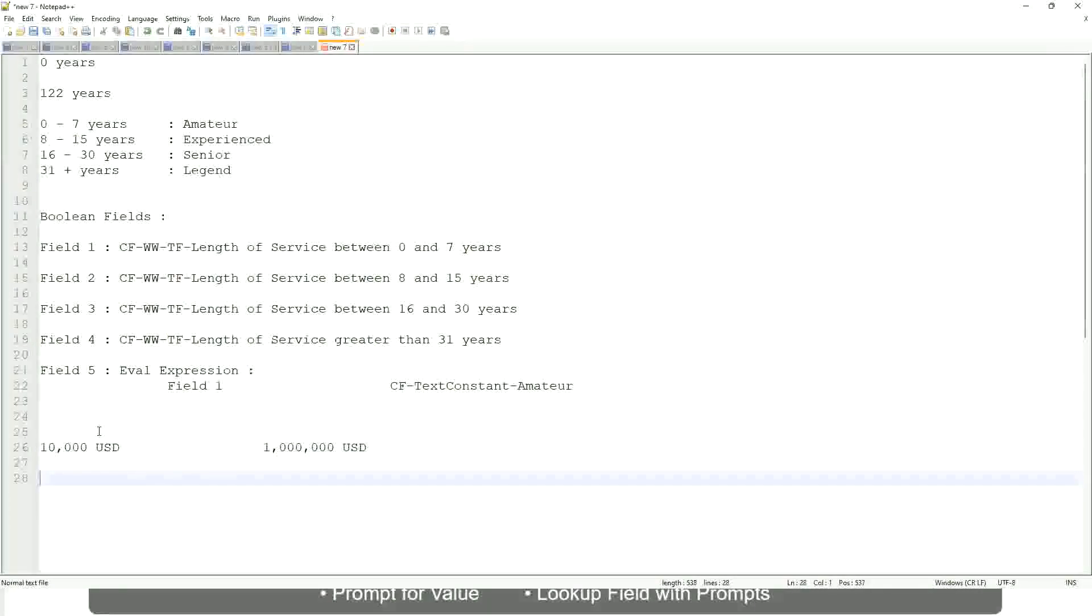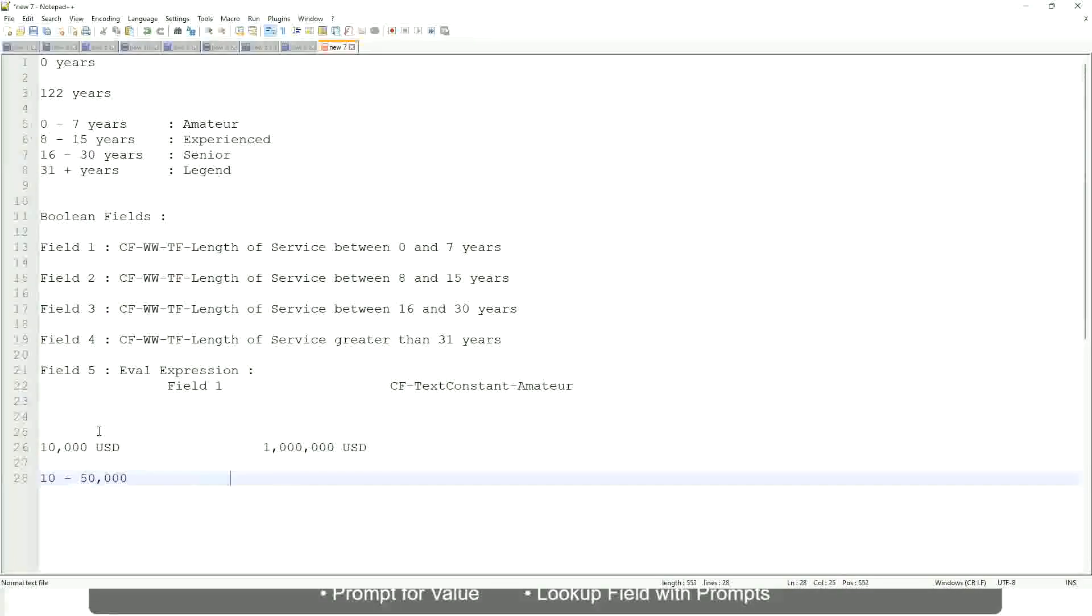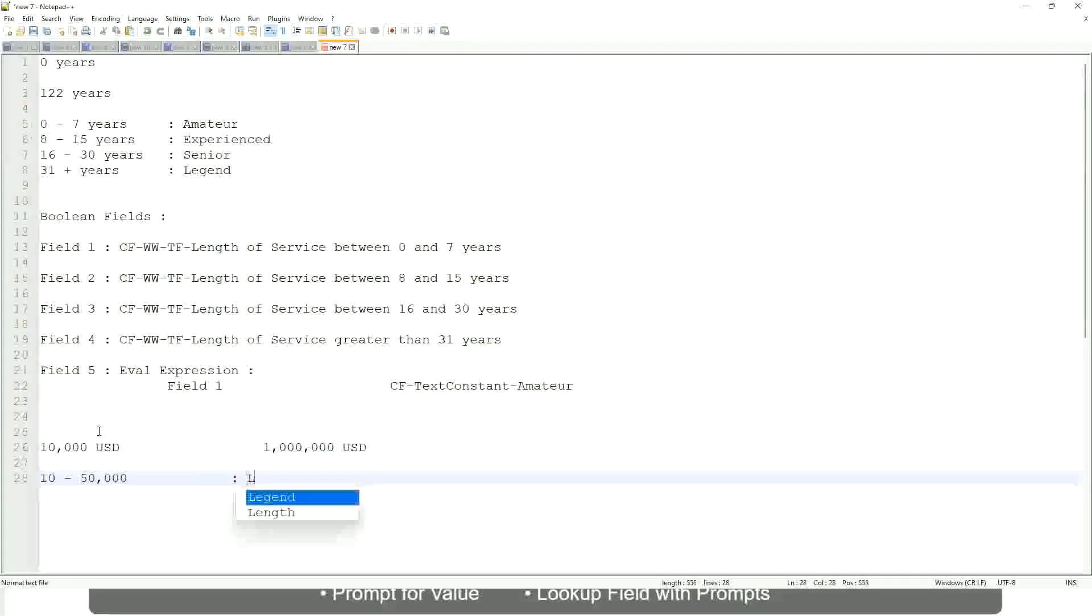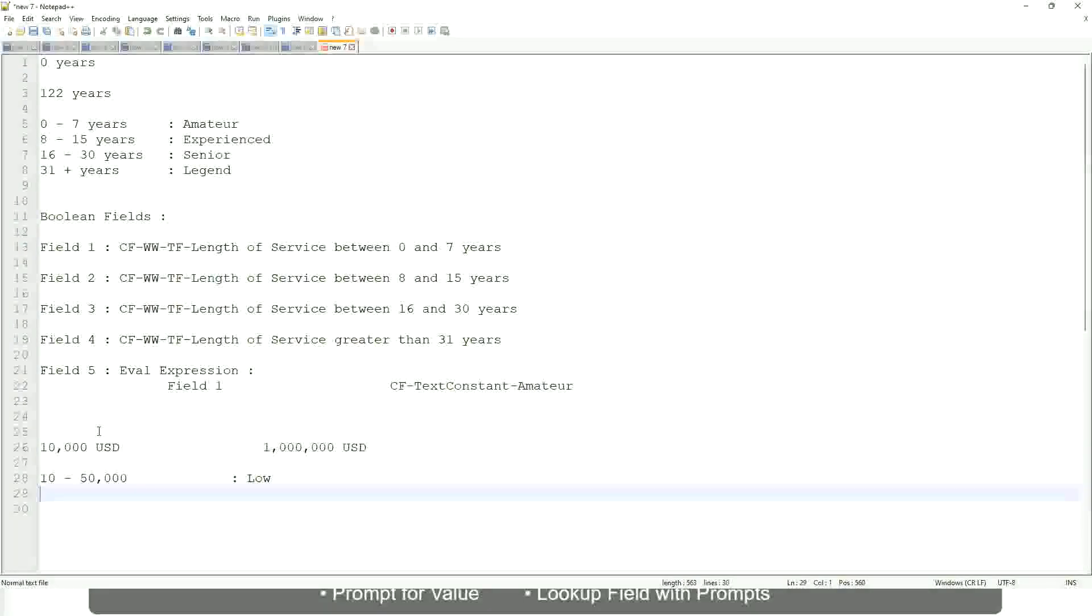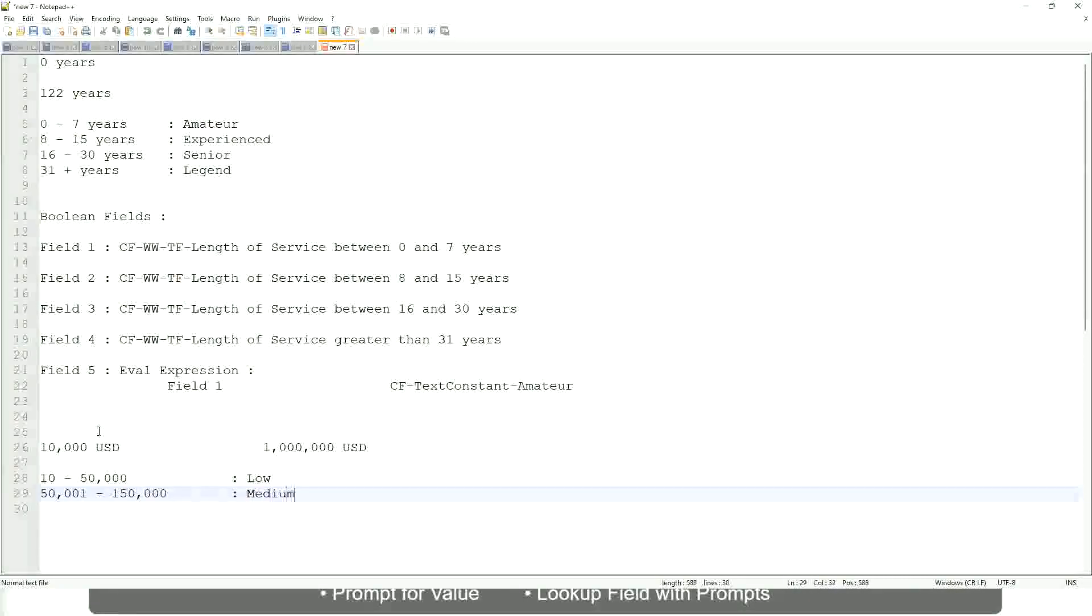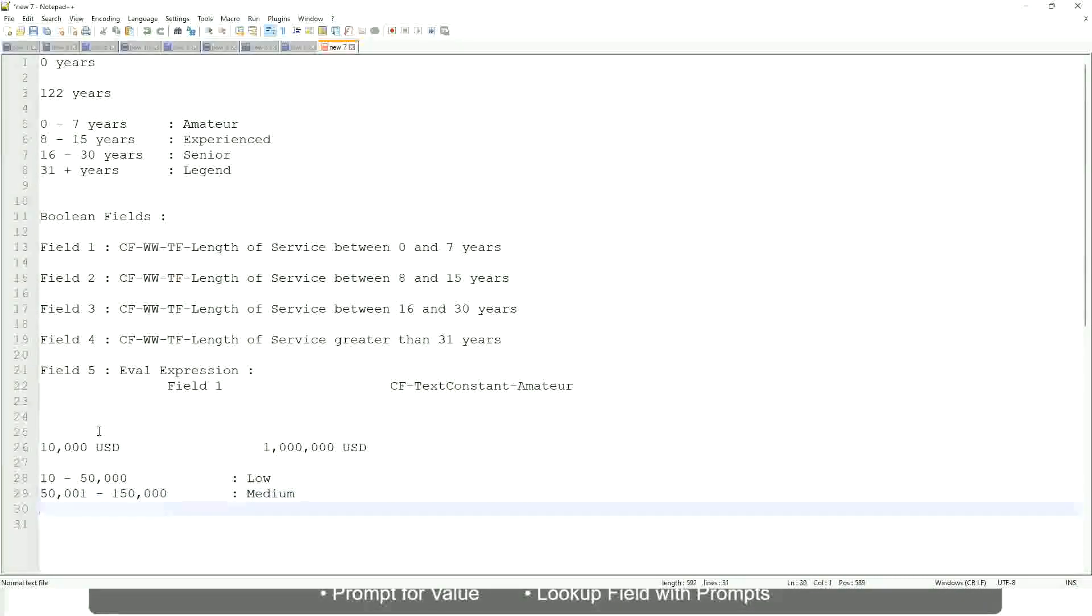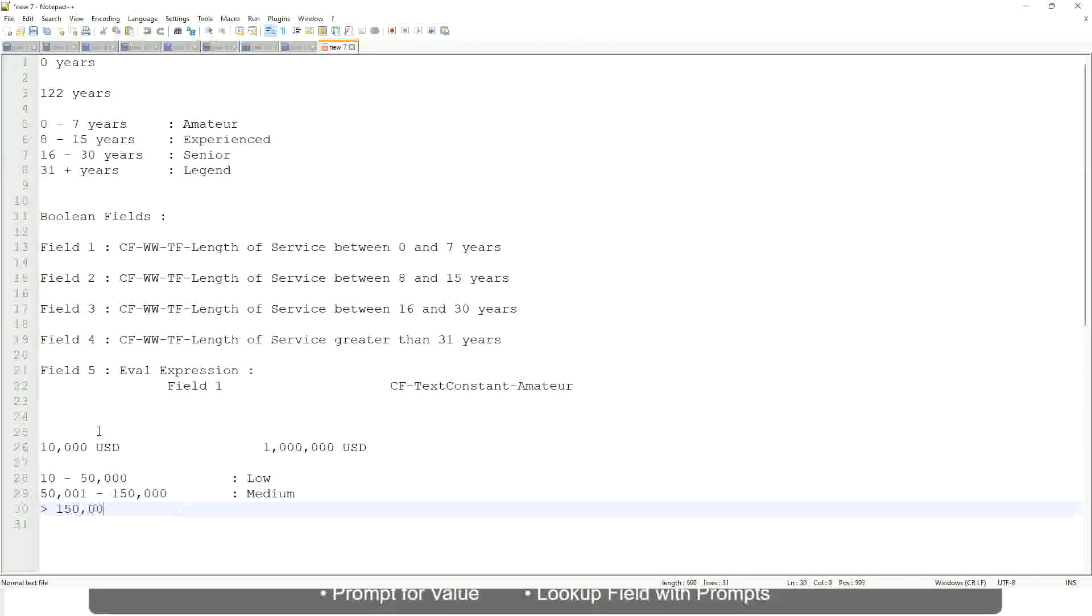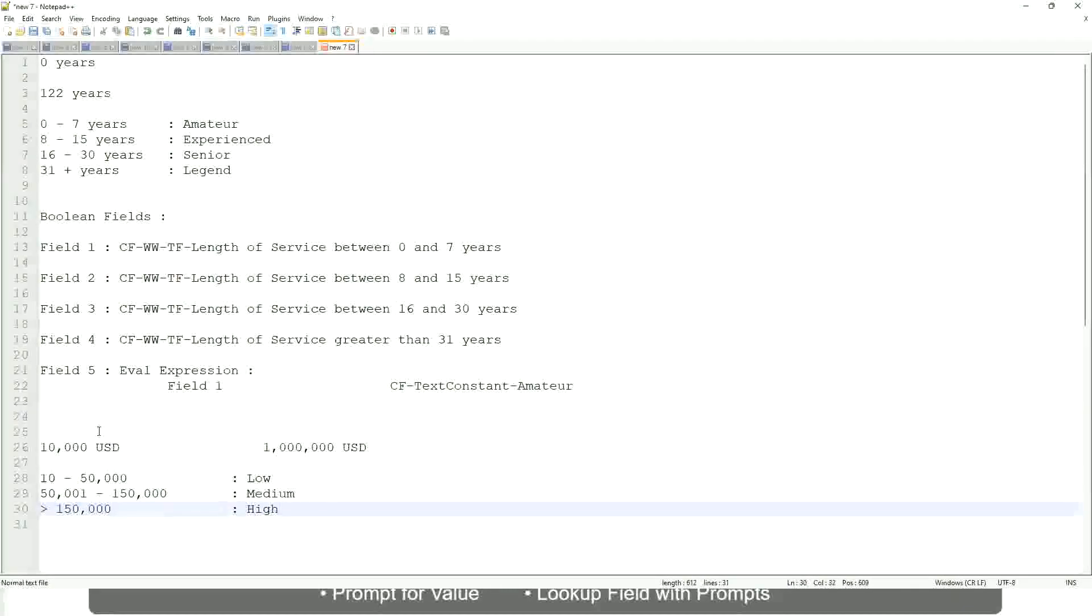So you want to categorize, and you want to say, between ten to maybe fifty thousand, we will call them as low. Between fifty thousand one till one hundred and fifty thousand, we will call them as medium. And if it is more than one hundred fifty thousand, we will call them as high. So what are we doing here? There was a numeric range. This is the minimum value. There's a maximum value, and all the employees are between these range. So now we are converting that range into bands.